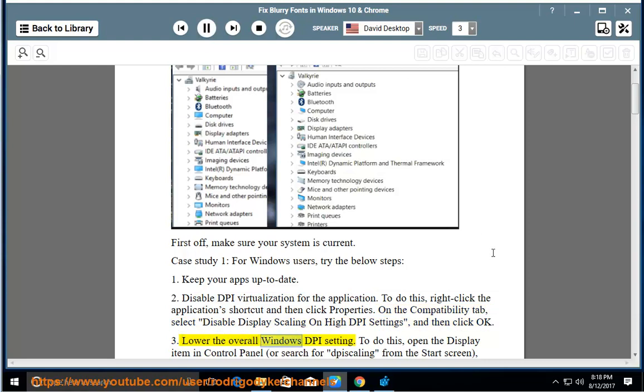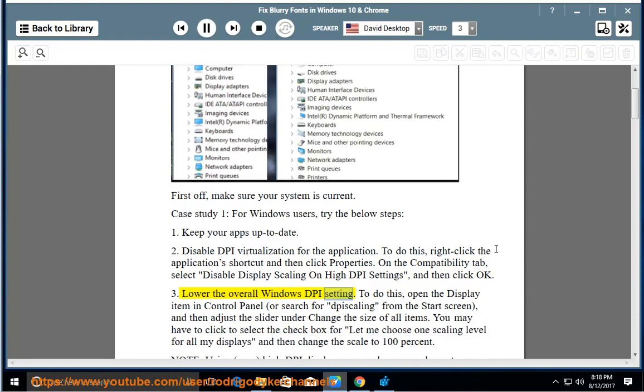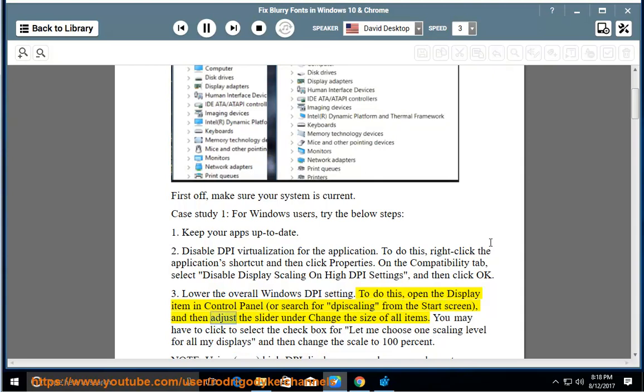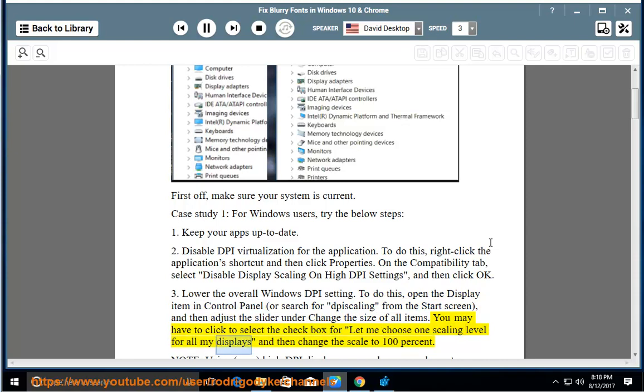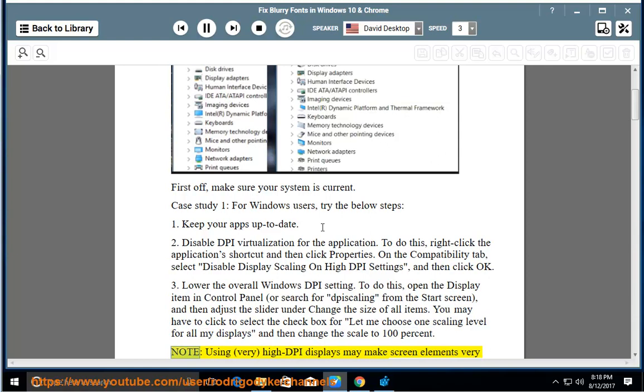Step 3: Lower the overall Windows DPI setting. To do this, open the Display item in Control Panel or search for DPI scaling from the Start screen, and then adjust the slider under 'Change the size of all items.' You may have to click to select the checkbox for 'Let me choose one scaling level for all my displays' and then change the scale to 100%. Note: